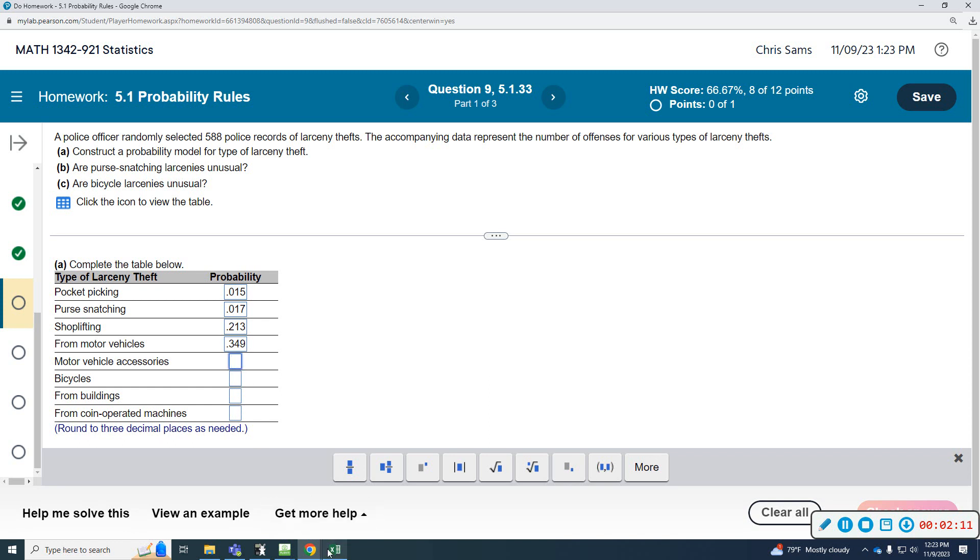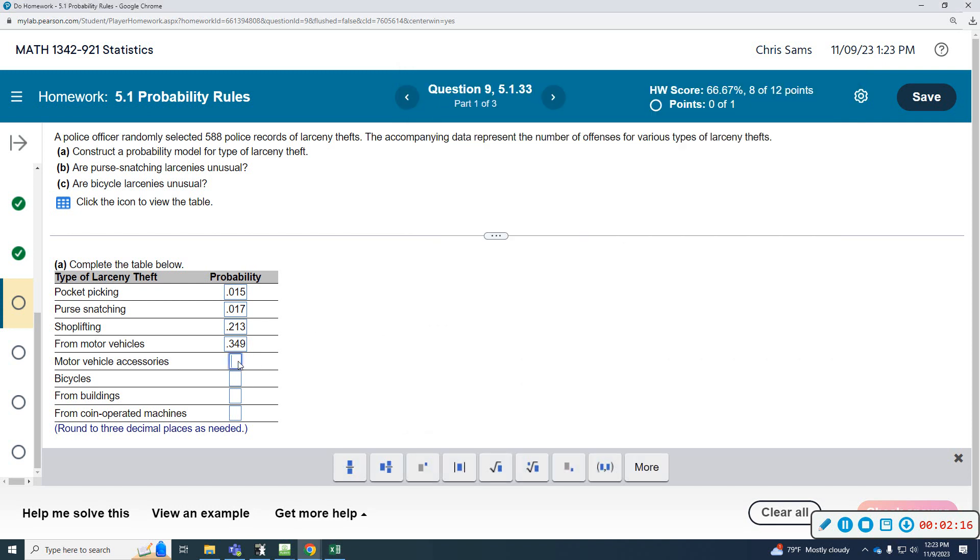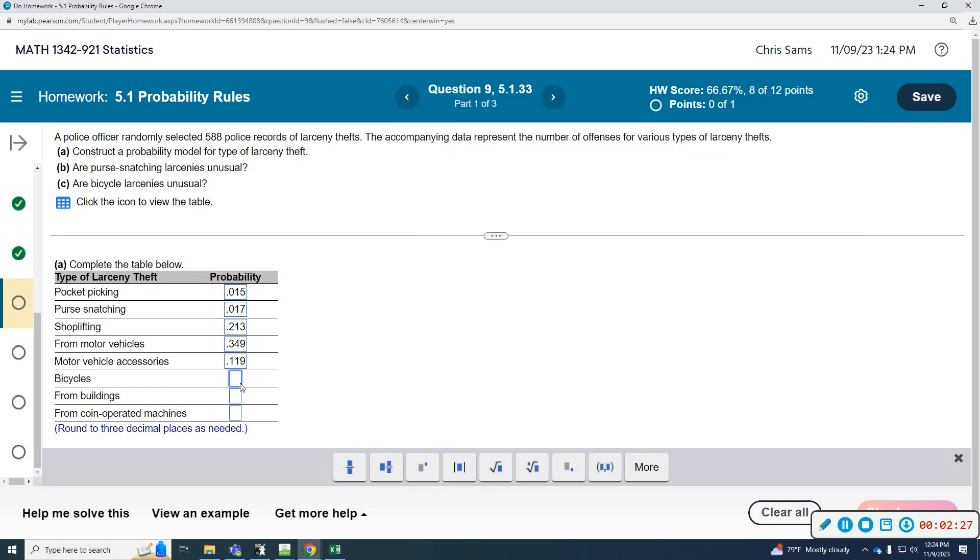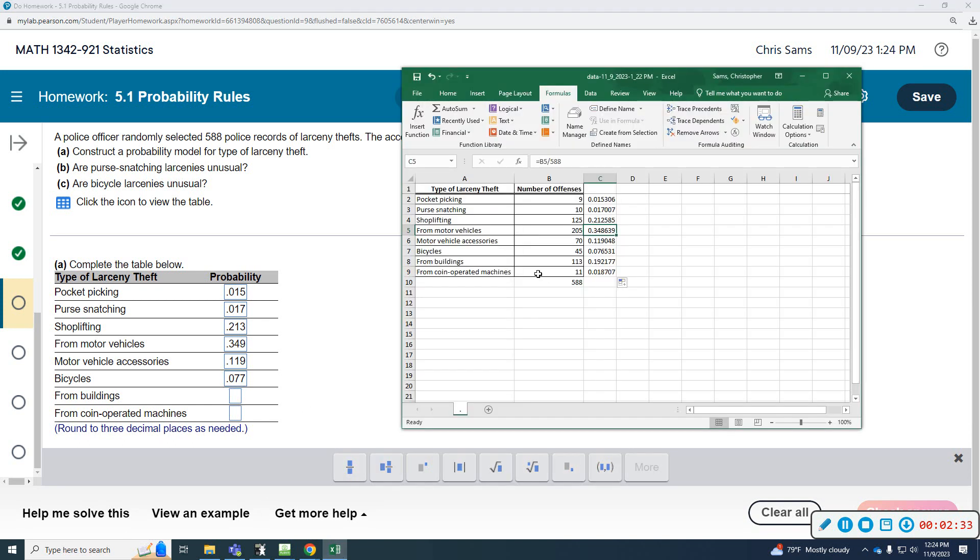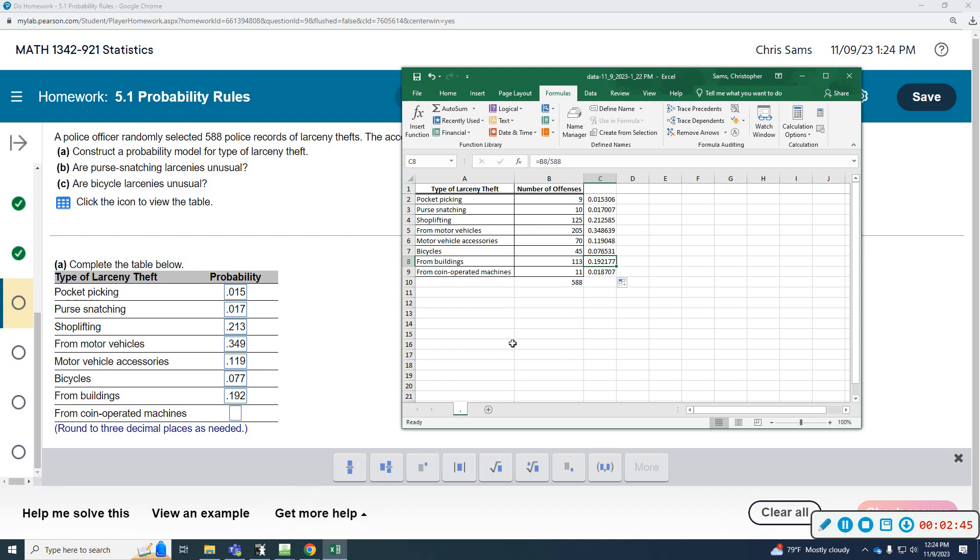Motor vehicle accessories, 0.119. Bikes, 0.077. Buildings, 0.192. And coin-operated machines, 0.019.